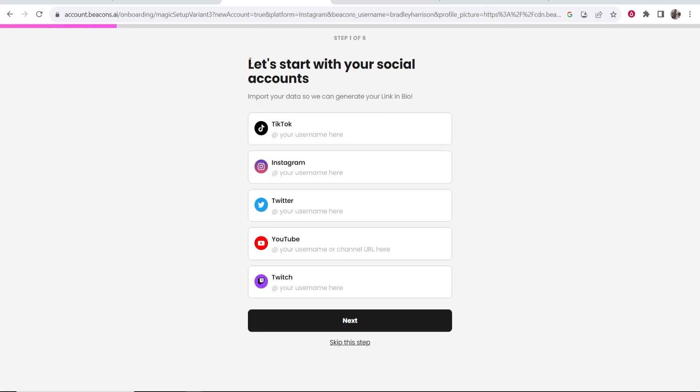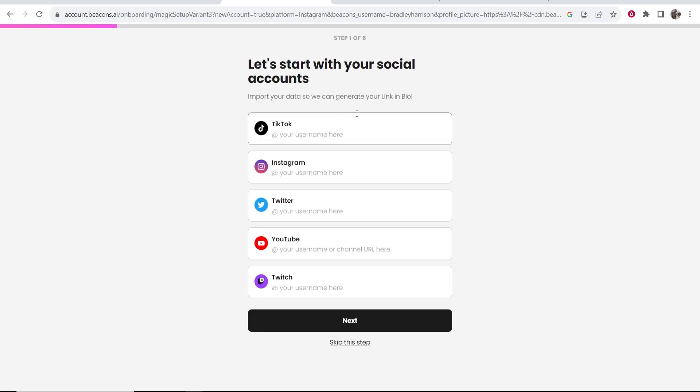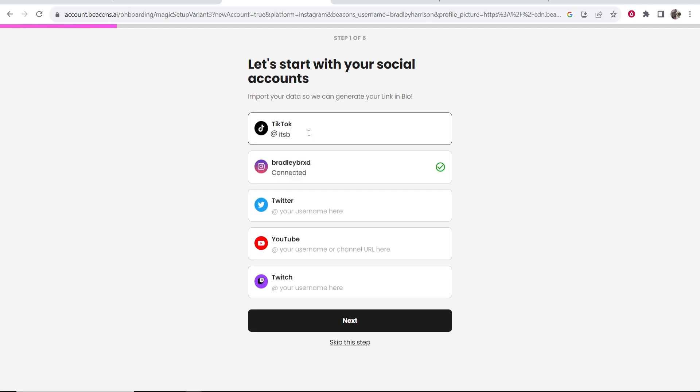So once you've signed up you'll then have to connect your social media account. So go ahead and enter in your username. You can do this for any social medias. I'm just going to connect my Instagram and I'll connect my TikTok as well.